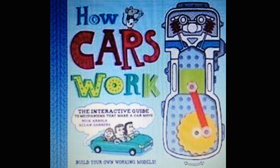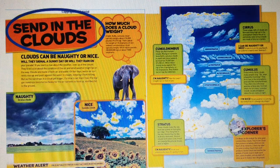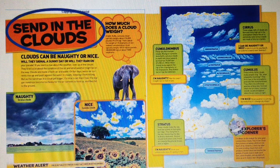Text features may include a variety of things. These help the reader to understand the information better. For example, the heading of a specific section helps us to know what the next few paragraphs or even pages are about. The heading 'Send in the Clouds' lets us know that this page is all about clouds.